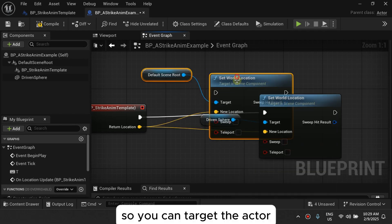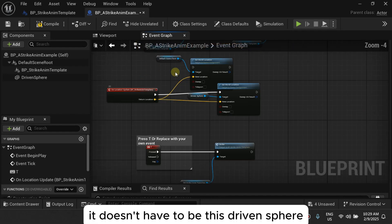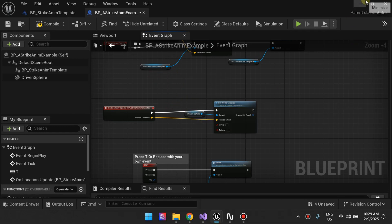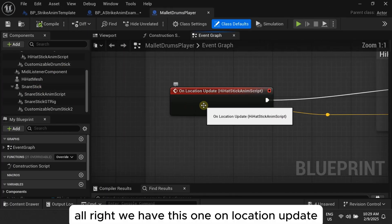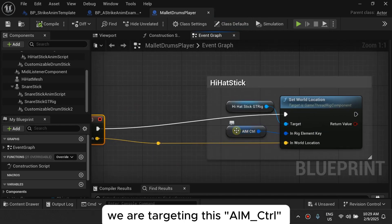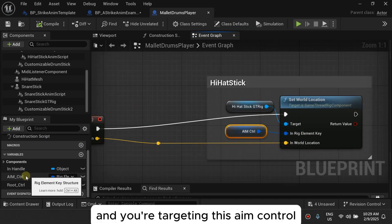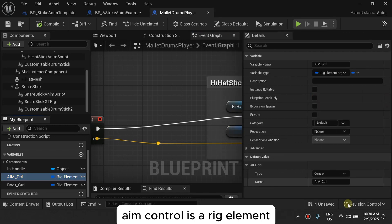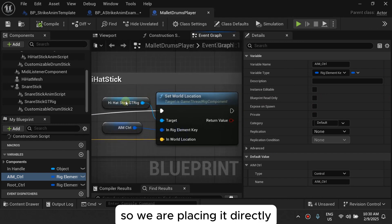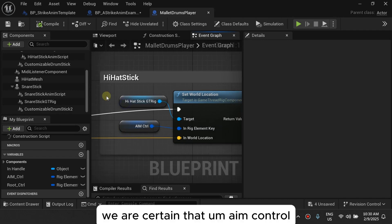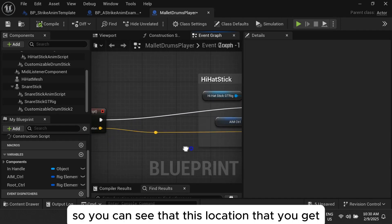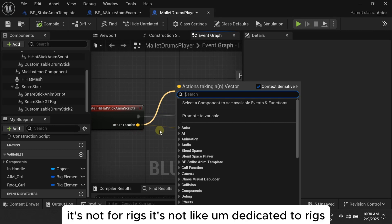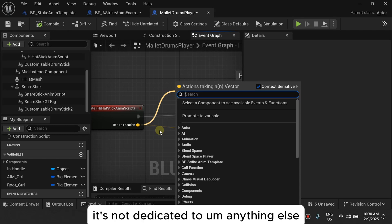You can target pretty much anything, because all you have is a location value that can feed into anything. In the more advanced drum kit example, on Location Update we are targeting an aim control — a rig element — and placing it directly. So as the animation plays each tick, we're setting that aim control's world location. The location output can be used for anything.